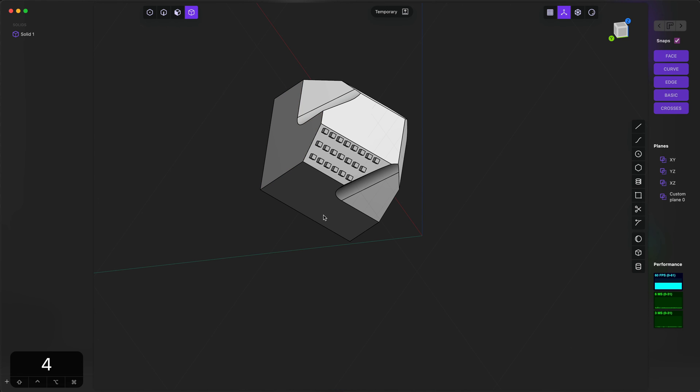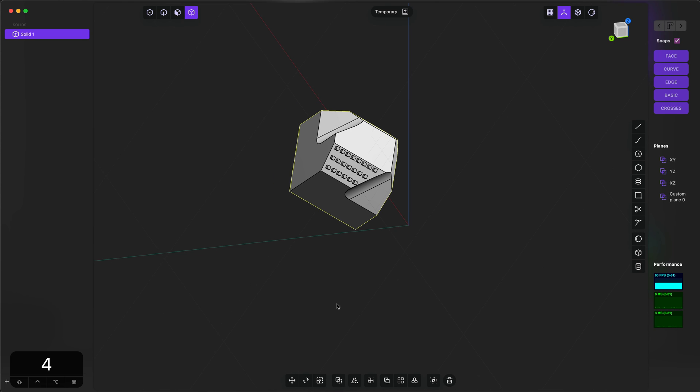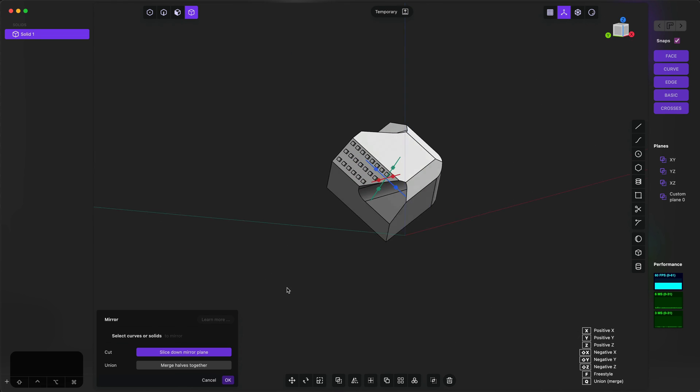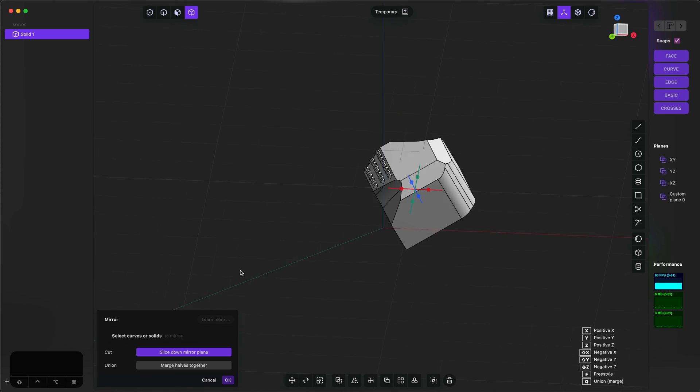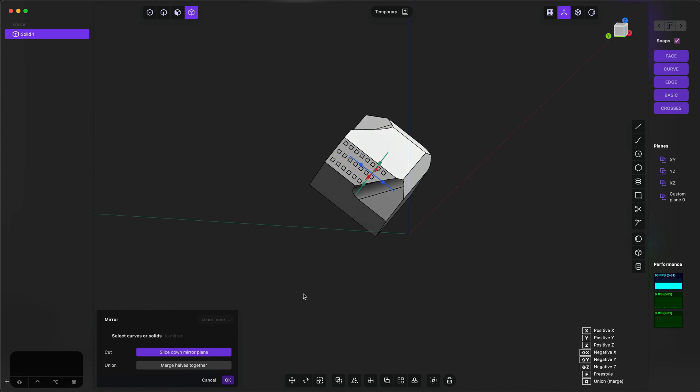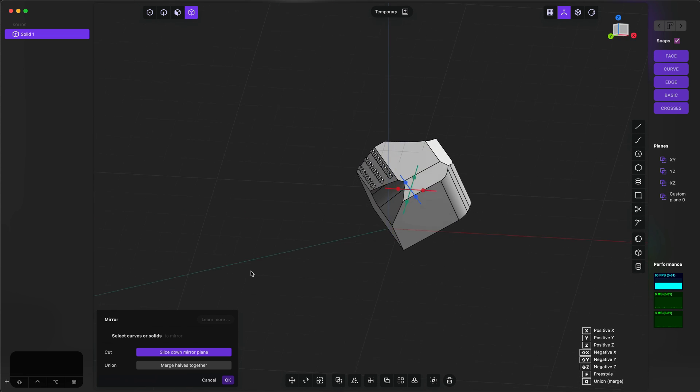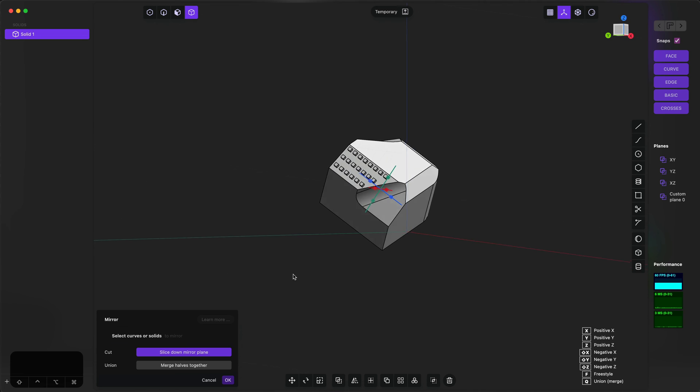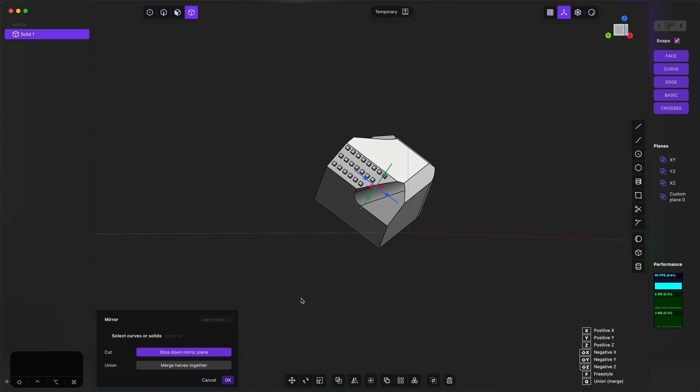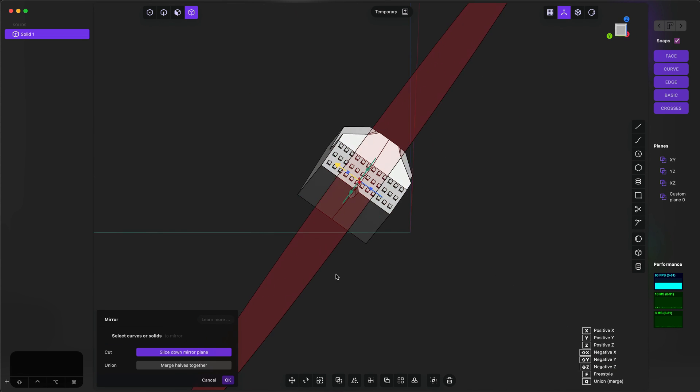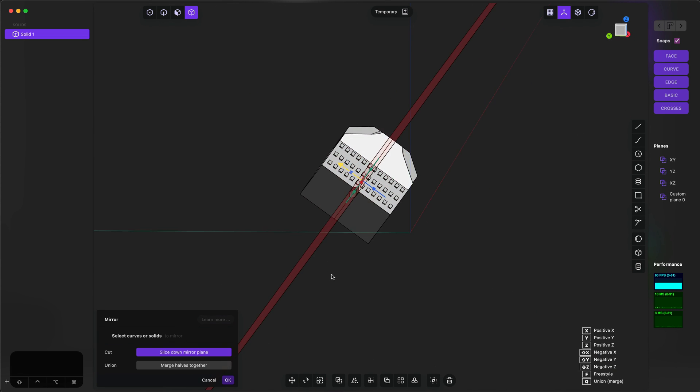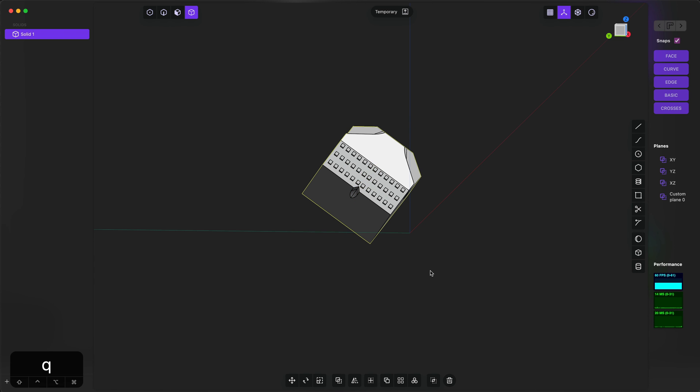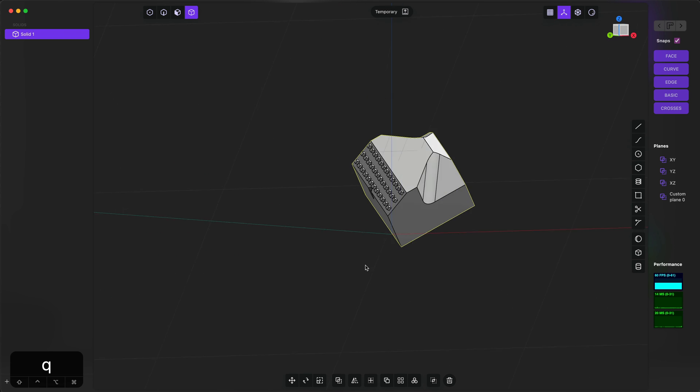Now, for example, if I select this object and I run the mirror command—key binding is Alt+X—you can see that the mirror gizmo is aligned to the current construction plane and set at the origin such that I'm very easily and quickly able to make a non-axis-aligned mirror.